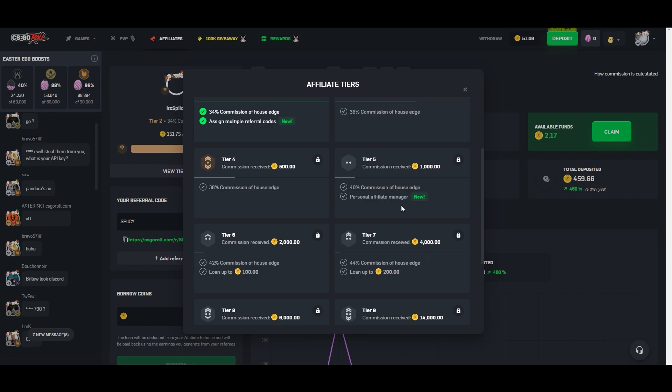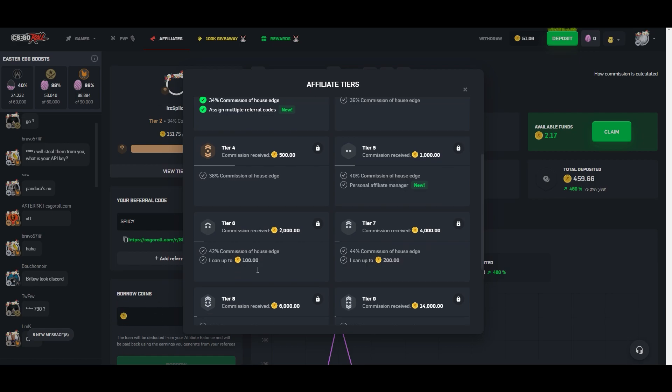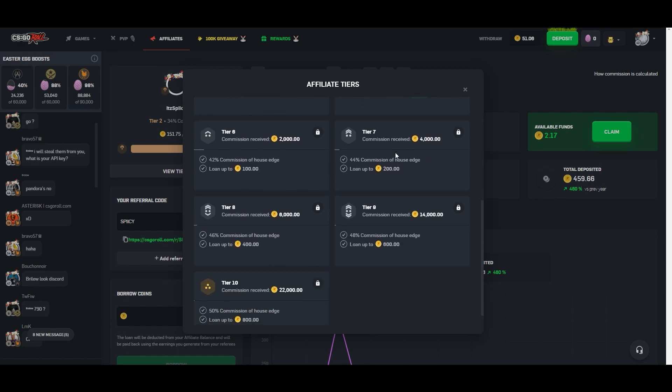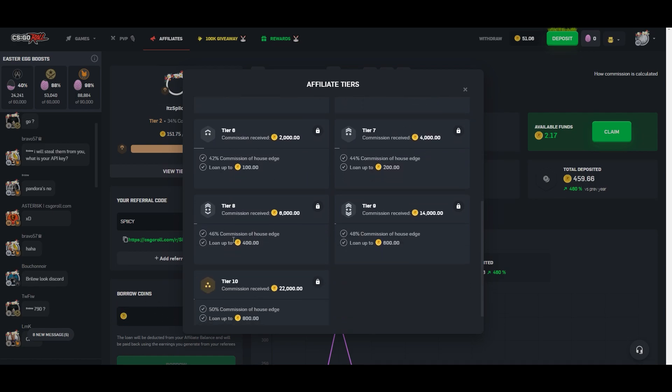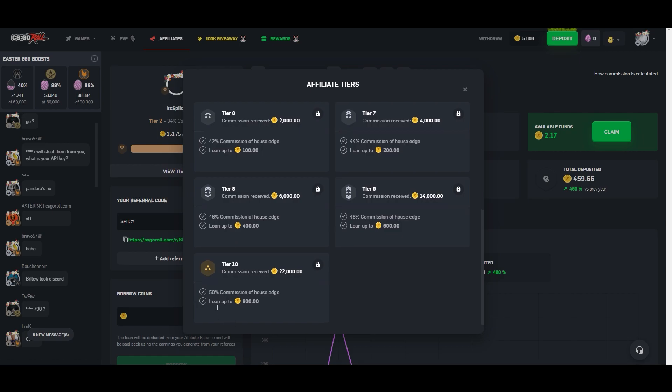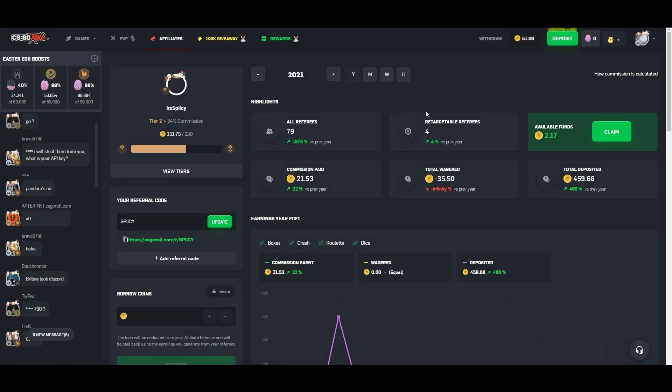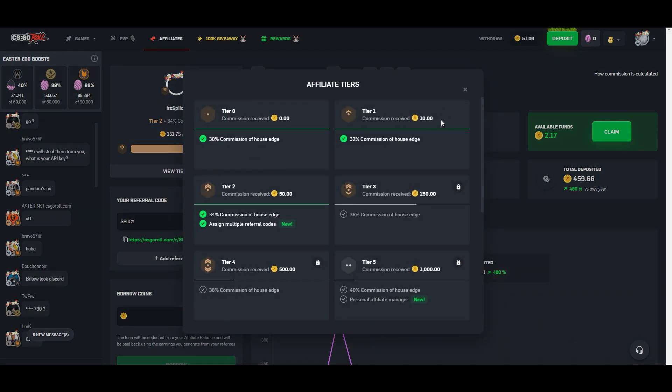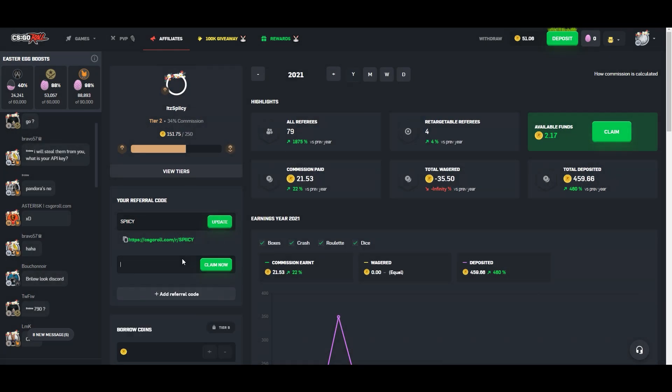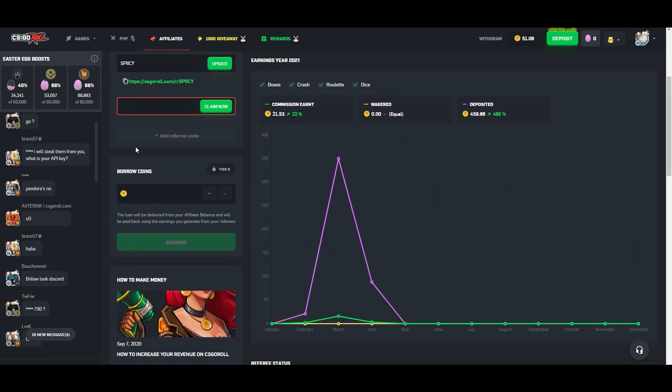That is what that tier five kind of covers. And then tier six is when you start to be able to use the loan feature, which is what this is down here. And obviously as you get higher up in the tiers, your commission increases, but you're also, your loan amount goes up, with tier 10 and 800 being the highest. So that's about it for that. But if you look right here, obviously you can change your referral code. And if you're tier two, like I am, I can add a referral code as long as it isn't taken.